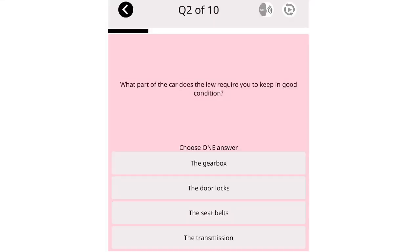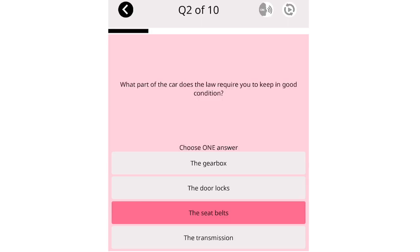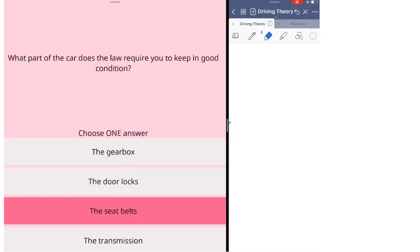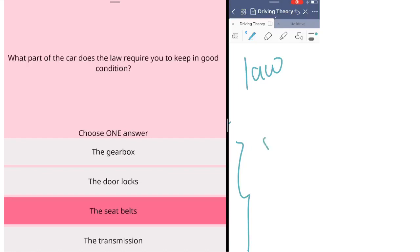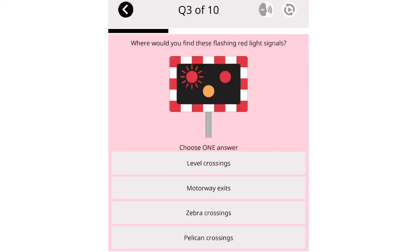What part of the car does the law require you to keep in good condition? The gearbox. The door locks. The seat belts. The transmission. For these questions, actually all of these you need to keep them in good condition. But by law, you need to keep the seat belt in good condition.